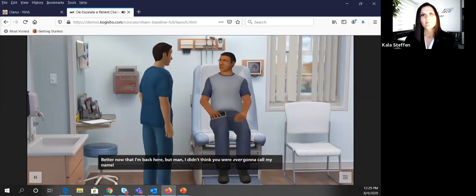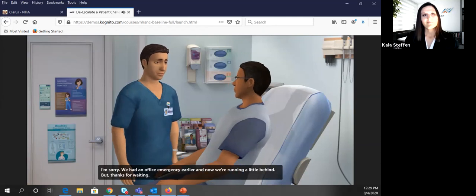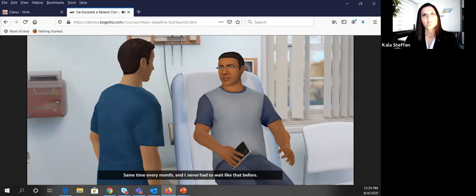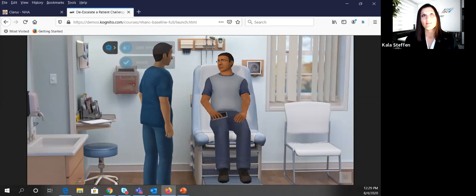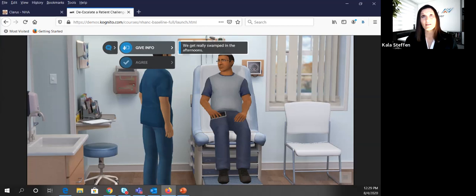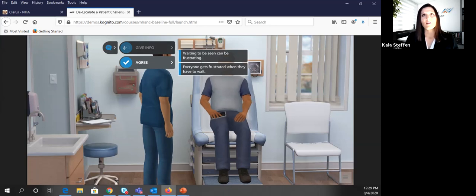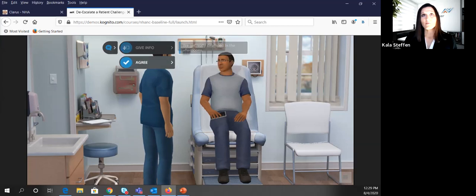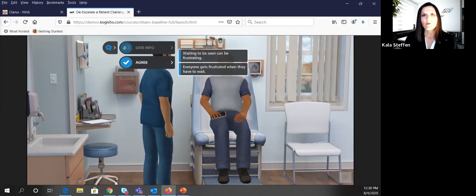In the simulation: 'Ferguson, I didn't think you were ever going to call my name.' 'I'm sorry — we had an office emergency earlier and now we're running a little behind, but thanks for waiting.' 'So you're here for an injection for a pollen allergy, is that right?' 'Same time every month and I never had to wait like that before.' Now we're given the opportunity to engage — we can click the talk button and choose: give information, tell them we get swamped in the afternoons; or agree with them and say waiting can be really frustrating. Each response warrants a different reaction from Mr. Ferguson.